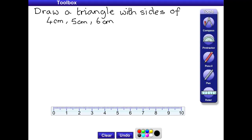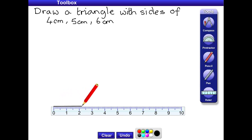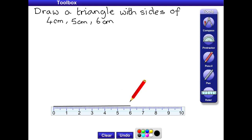Here's a typical construction question where they're asking you to draw a triangle given just the lengths of the sides. We can't use a protractor for this; we need to use a ruler and compasses. The first thing you need to do is draw the base of your triangle. It's nearly always simplest to draw the longest measurement as your base, so we want one that is six centimetres long. That's our base.